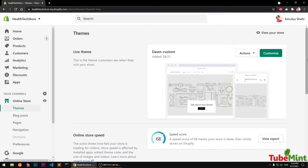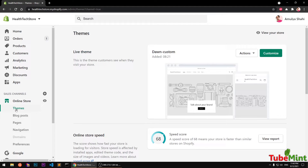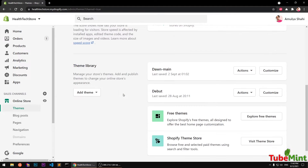This is going to be a quick intro to how you can start customizing your Dawn theme, or in general how you can start customizing Shopify store 2.0 themes. I'm already logged into my admin area, so go ahead and log into your admin area, go to Online Store and Themes.